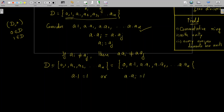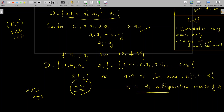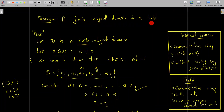Since these two sets are equal, one of the elements a·1 or a·aᵢ must equal 1 for some i. If a·1 = 1, it means a equals the multiplicative identity, and its multiplicative inverse is 1 itself. If a·aᵢ = 1 for some i, then aᵢ is the multiplicative inverse of a. So for any non-zero element a in D, either a = 1 or a has a multiplicative inverse in D. Therefore every non-zero element in D is a unit, and since D is already an integral domain — a commutative ring with unity — we conclude that D is a field. Thus we have proved the important result: a finite integral domain is a field.